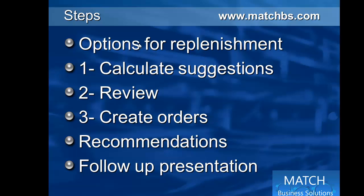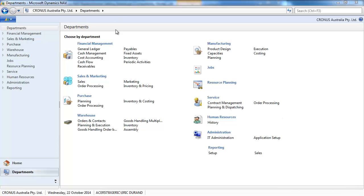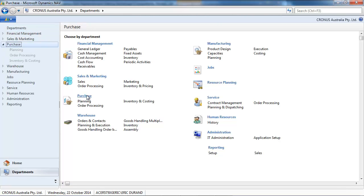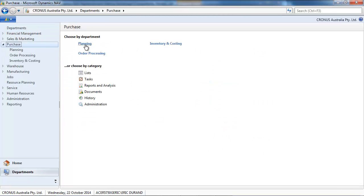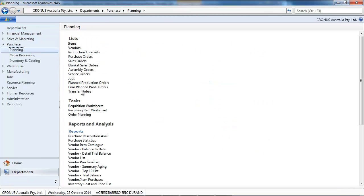First calculate suggestions, review them, create orders. We go through some recommendations and we finish by presenting the other presentations we'll have on replenishment.